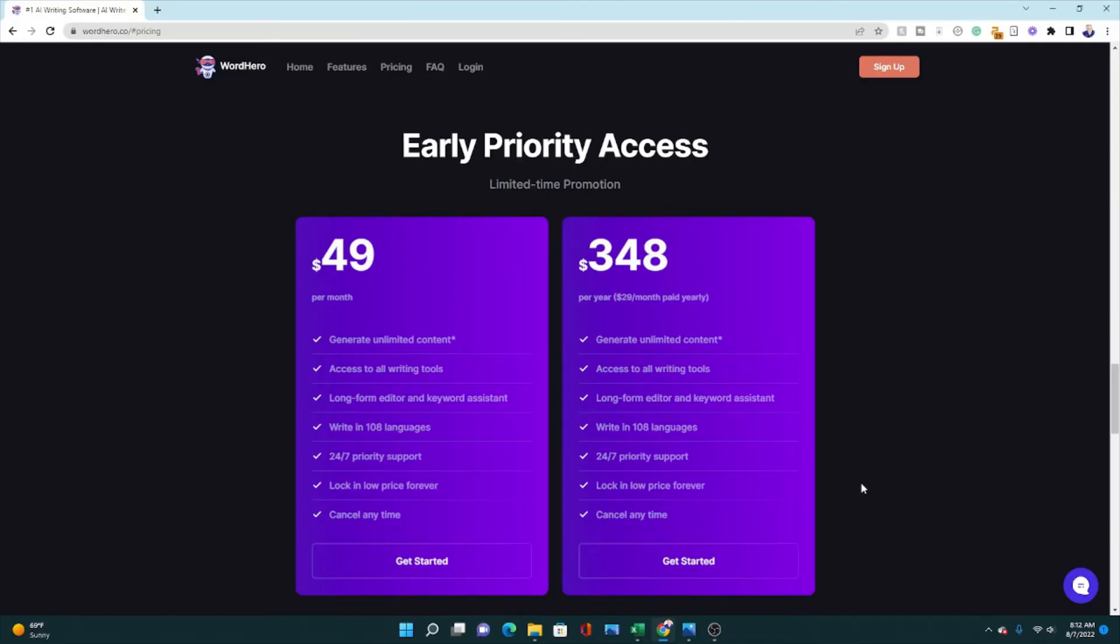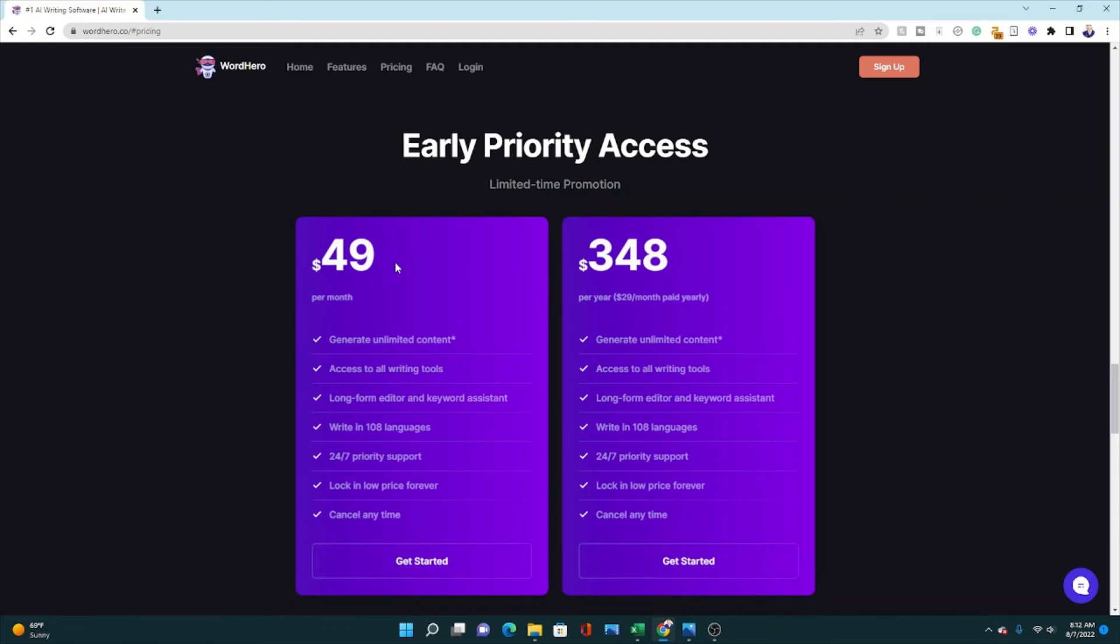Before we go, I did want to go over the pricing. As you can see, this is the WordHero website per month. It's going to cost you around $49, but you can create unlimited content with that $49 per month. Some other AI writers go all the way up to a hundred or more dollars per month, and they're not always unlimited. So this is a good deal for an AI writer. You can generate tons of articles, blog posts, social media posts, whatever it is you write with this price.